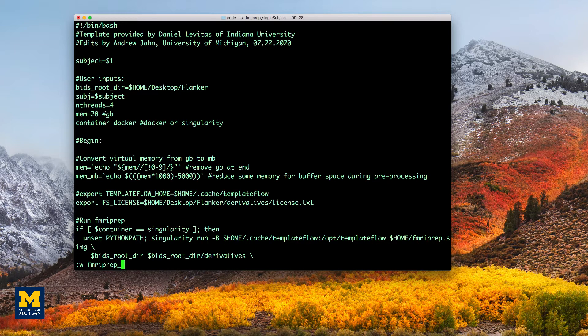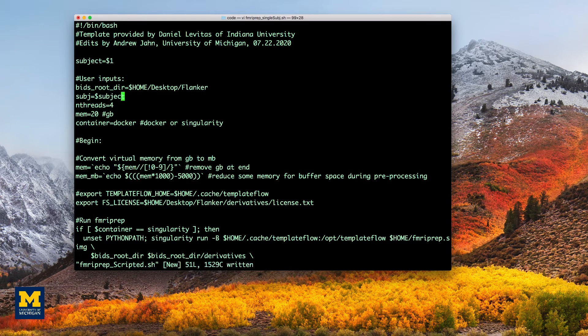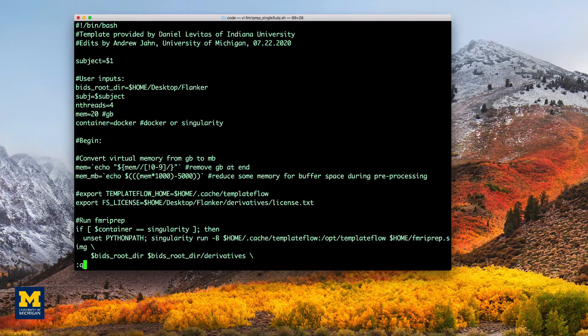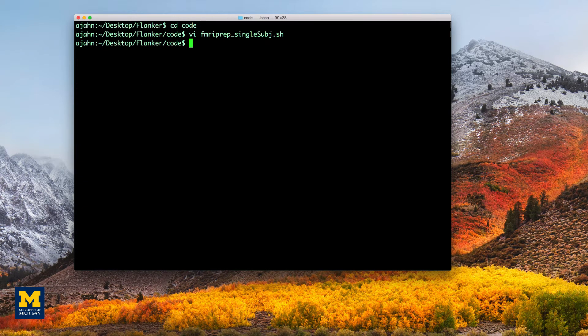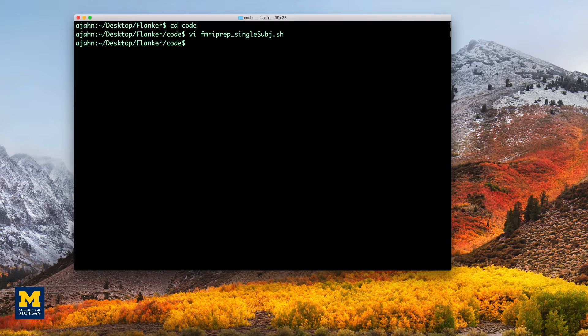And I'm going to write this file as fMRI prep underscore scripted. You can make the changes yourself, as I just did here, or you can download the script from the link in the box down below.